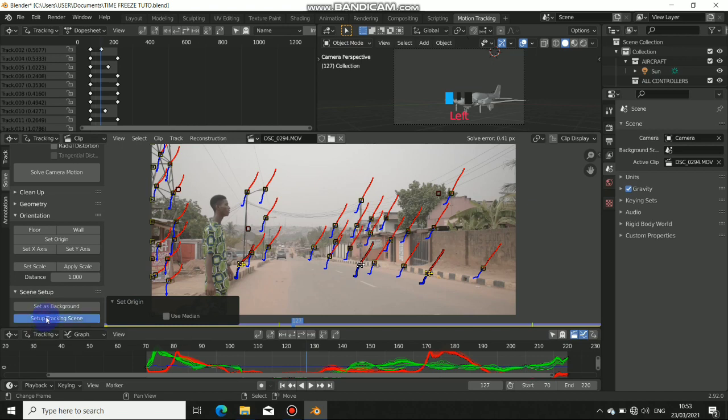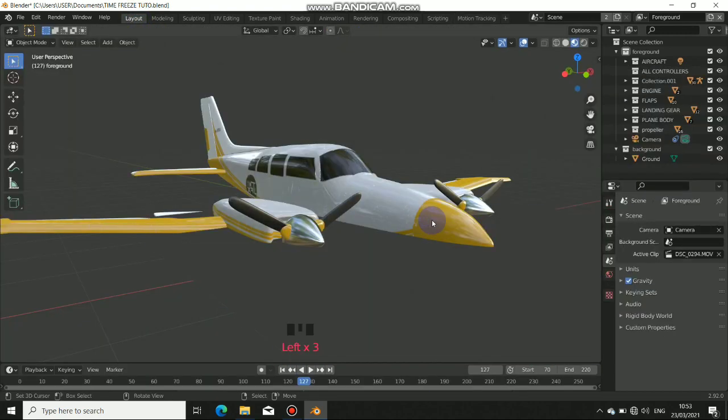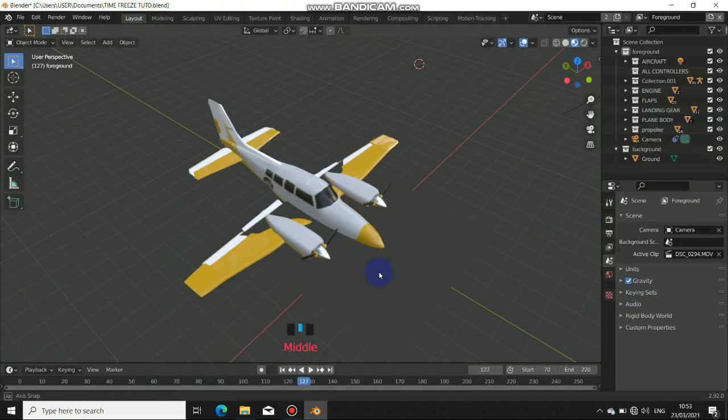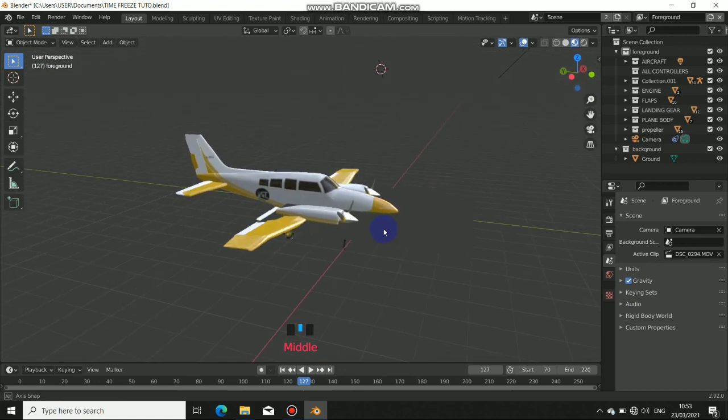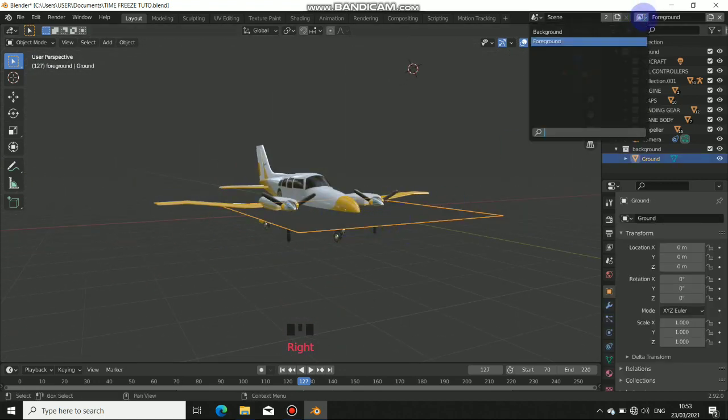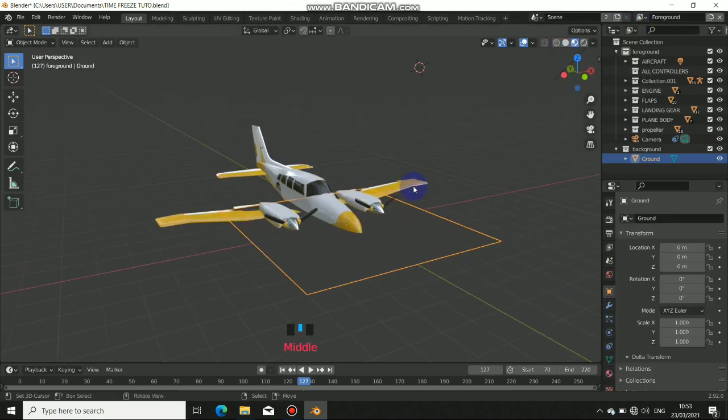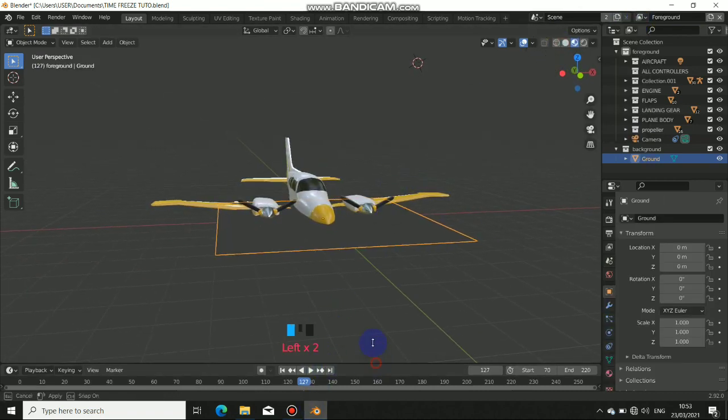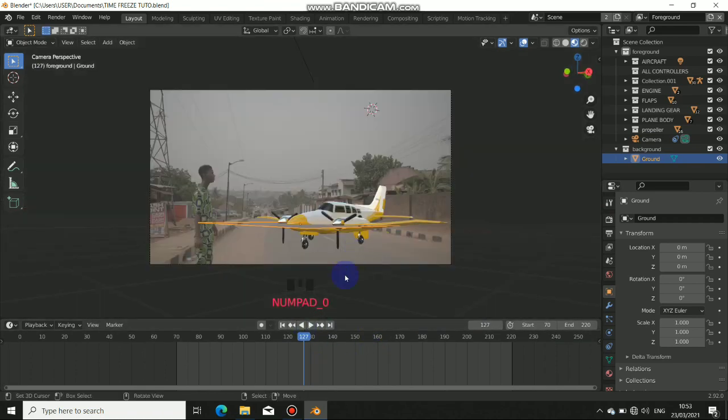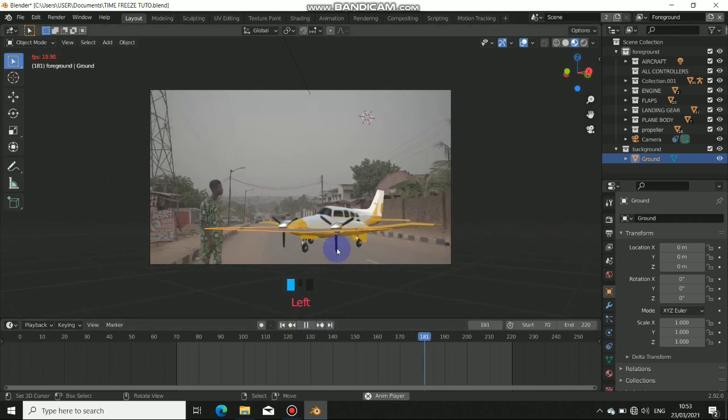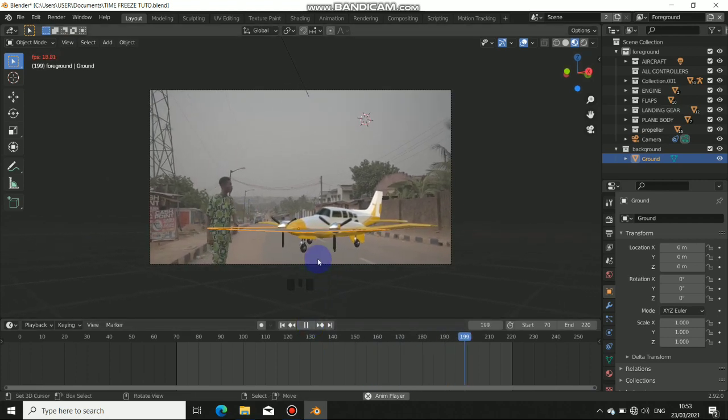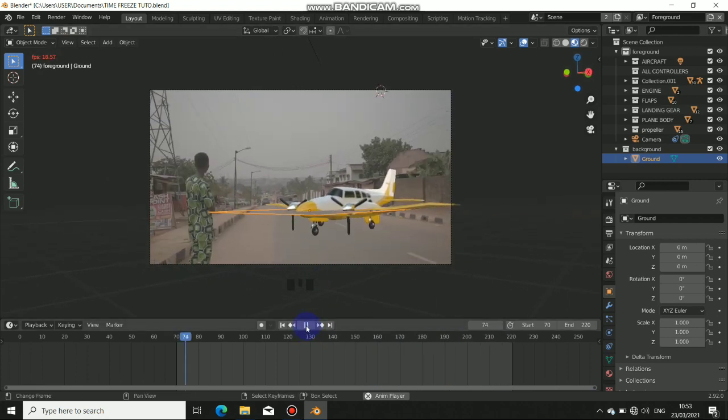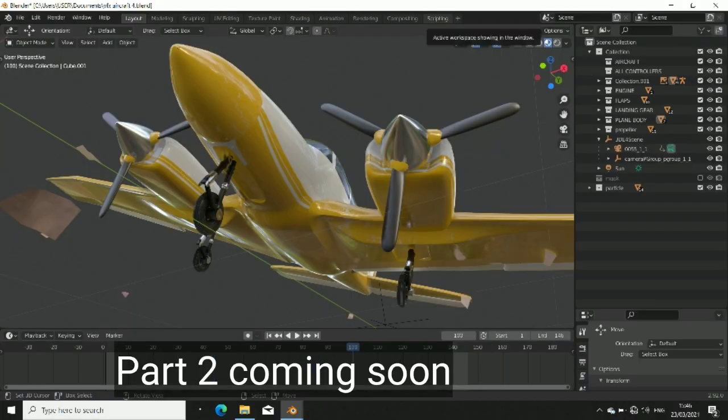That is done. Now come back to layout. By default, Blender also drops some background for us. Now we have foreground and background, which I will explain later. Now when you go to the camera view and play this, you see that our tracking is quite nice. The next thing to do is to animate this aircraft and just place it where it's supposed to be.